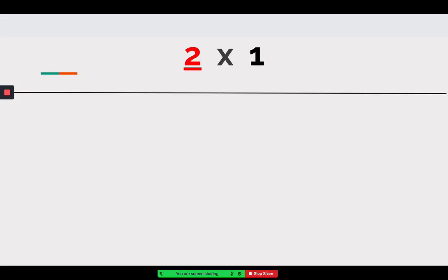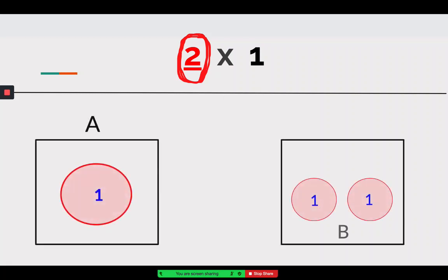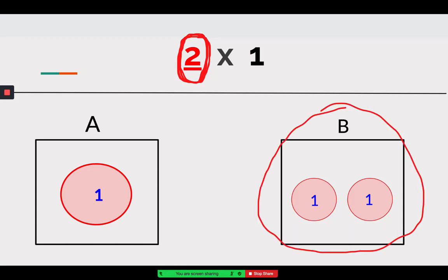This number sentence says two times one. All we need to do is look at our first factor, which is our groups. Check out both of these models and think: which model is showing me two groups — is it A or B? That's right, B has two groups. My number sentence says two times one, which really means two groups of one, and if we look at B there are two groups with one in each.